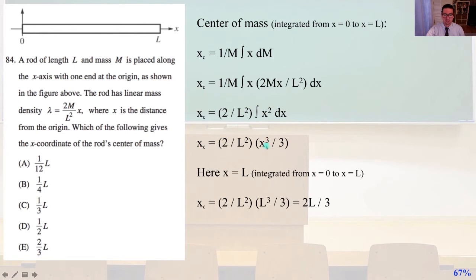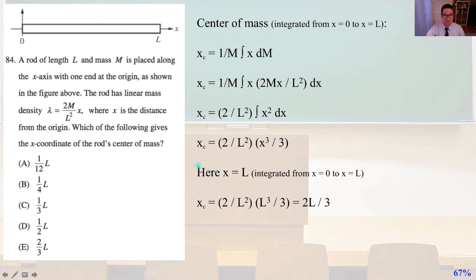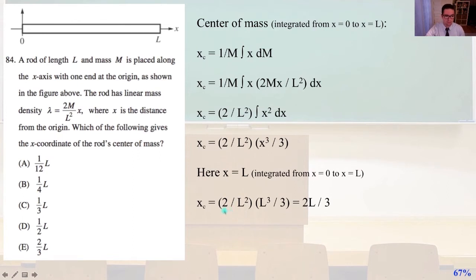Now let's convert that to dx. Doing some algebra and integrating, we get x_c equals 2 over l squared times x cubed over 3. In this case x equals l, because we integrated from x equals 0 to x equals l. So the center of mass equals 2 over l squared times the quantity l cubed over 3, which reduces to 2l over 3. And that is answer E.